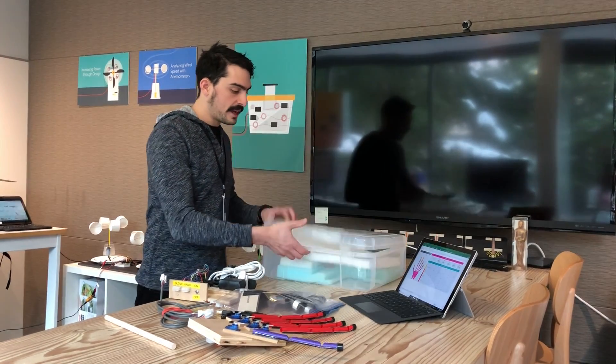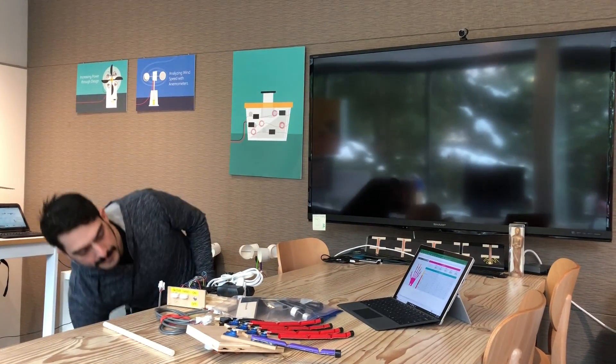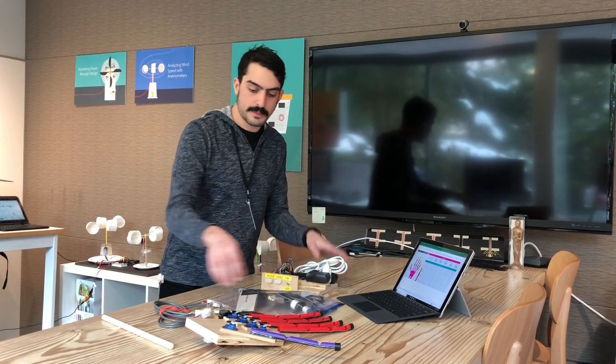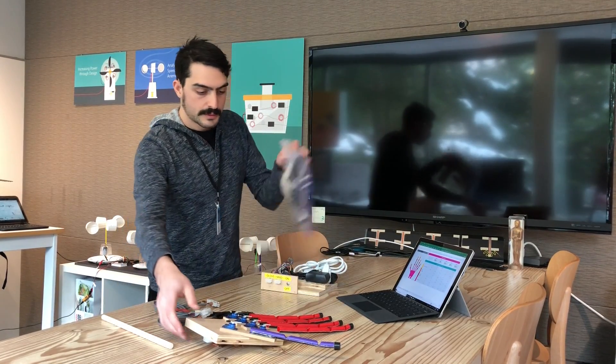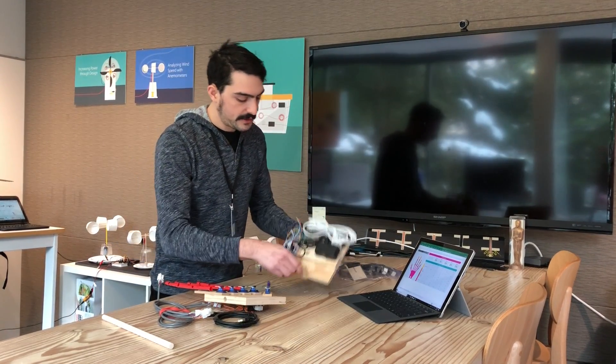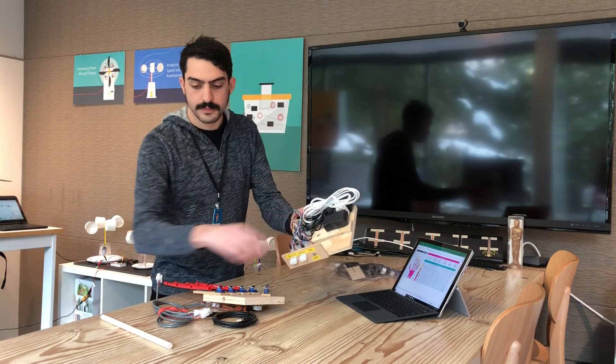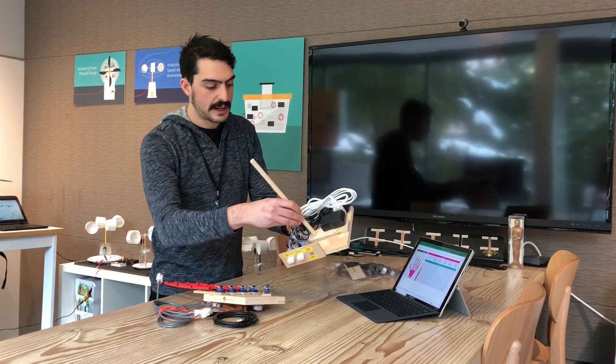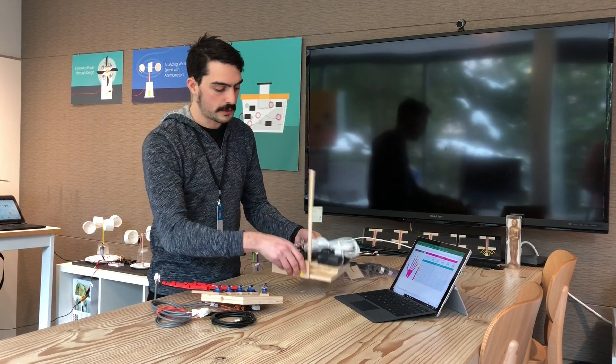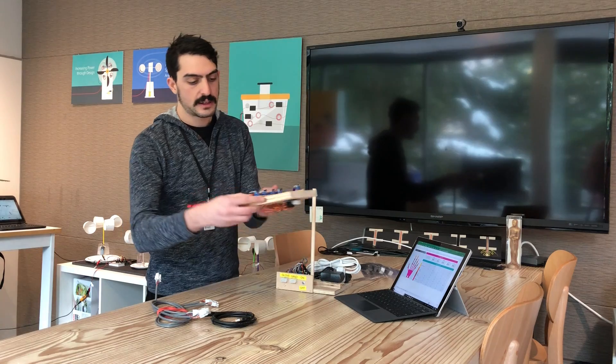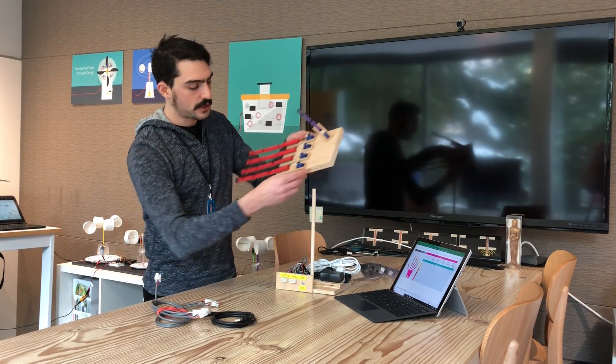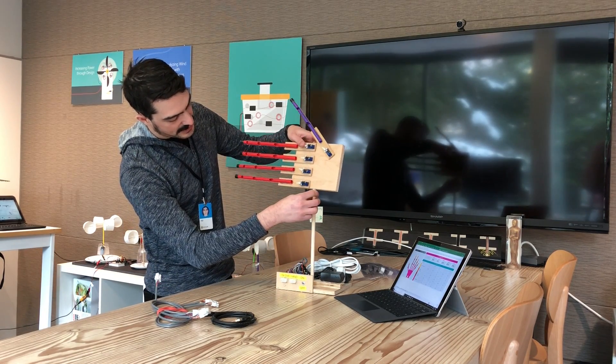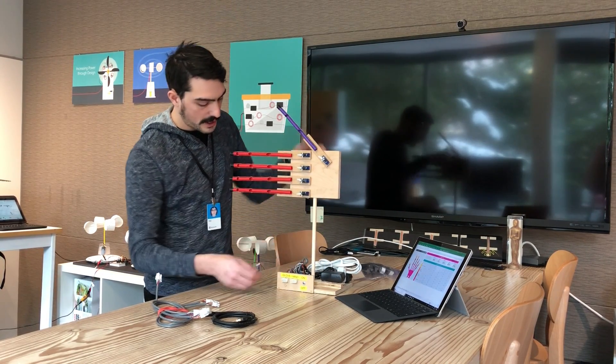I'm going to get this box out of the way and we'll set this up. In the base you'll see there is a drilled hole, so you'll take the rod and put that right into this hole. On the hand you'll have a matching hole and you'll place the hand on the rod.